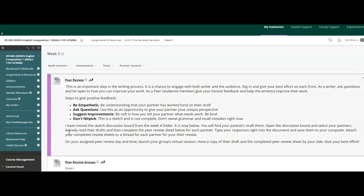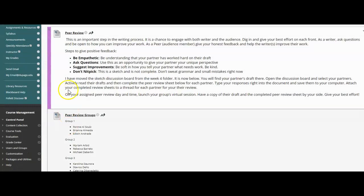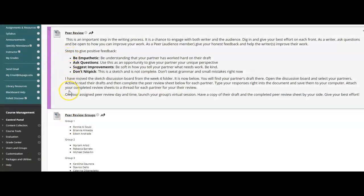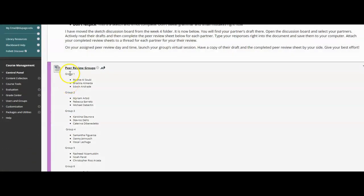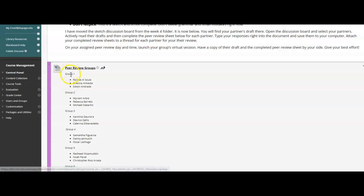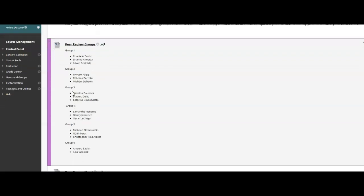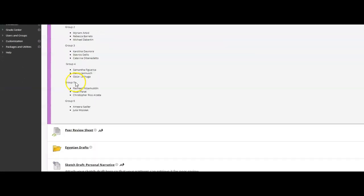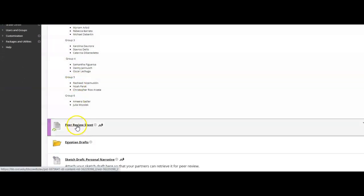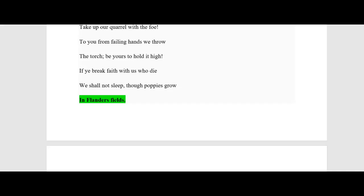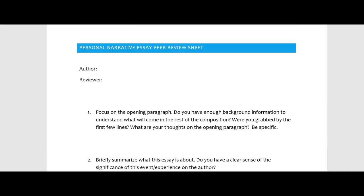So here are the directions that you should have read. Here are the peer review groups, so you know whose sketch draft you are reading and who you have to be responsible to when it comes to filling out this peer review sheet. Here it is right here. If you open that, it is going to be an actual document, a Microsoft Word document.